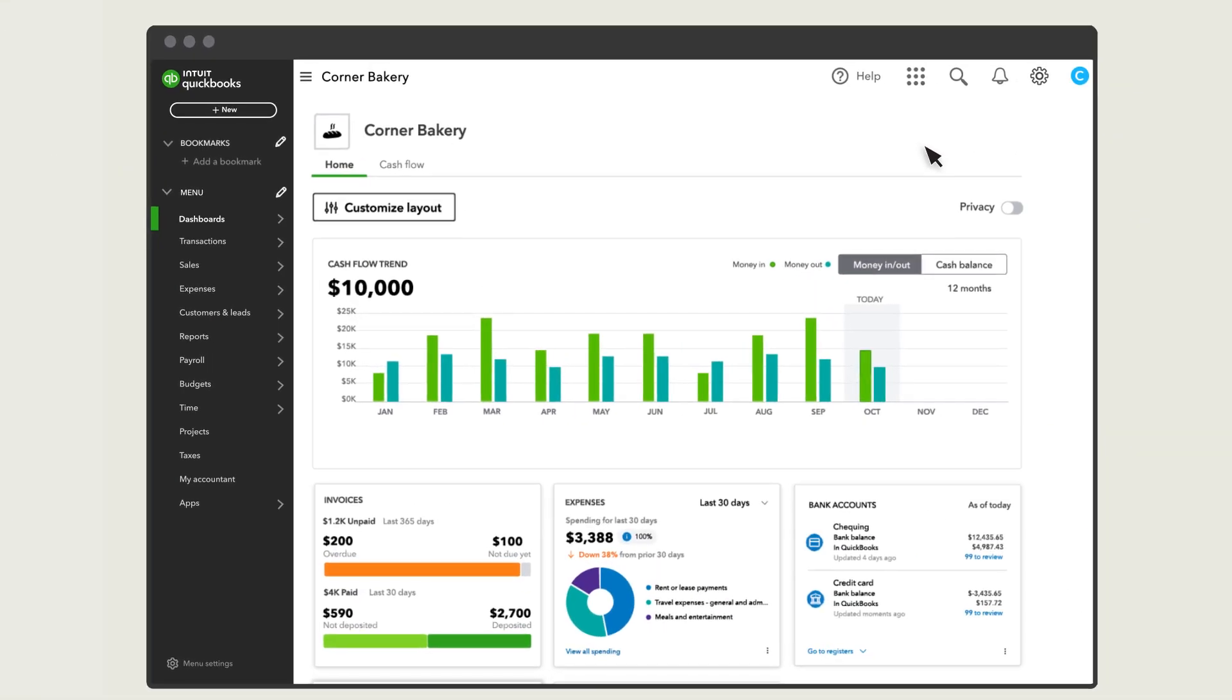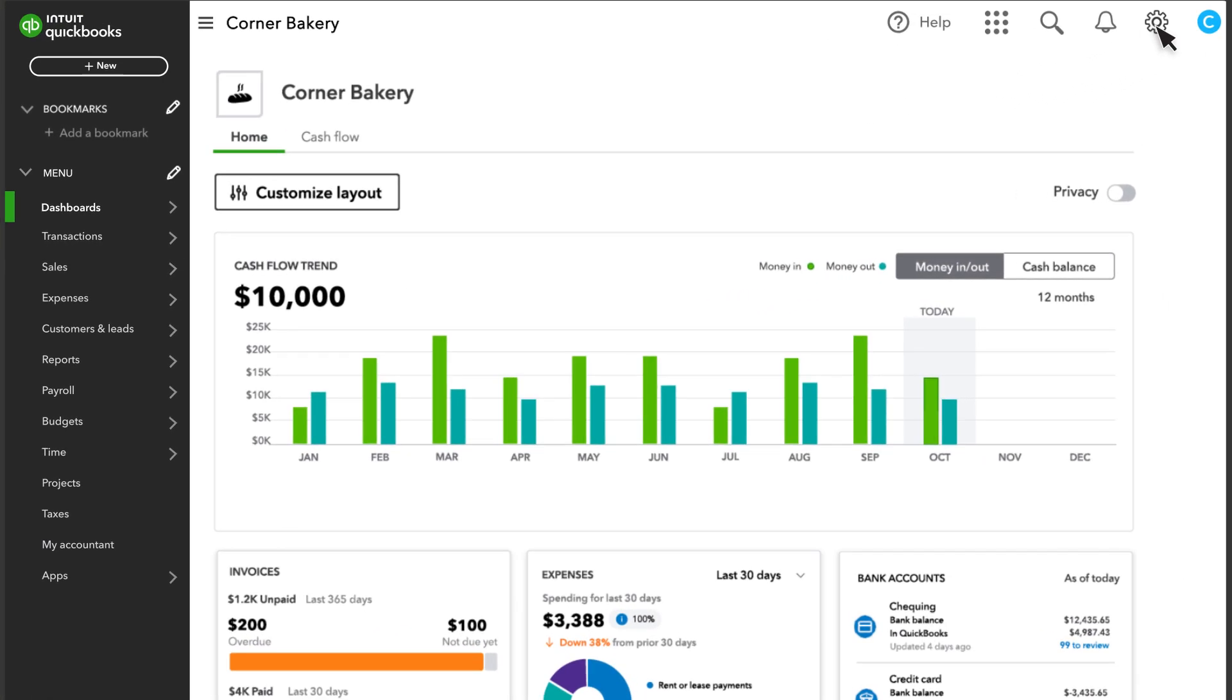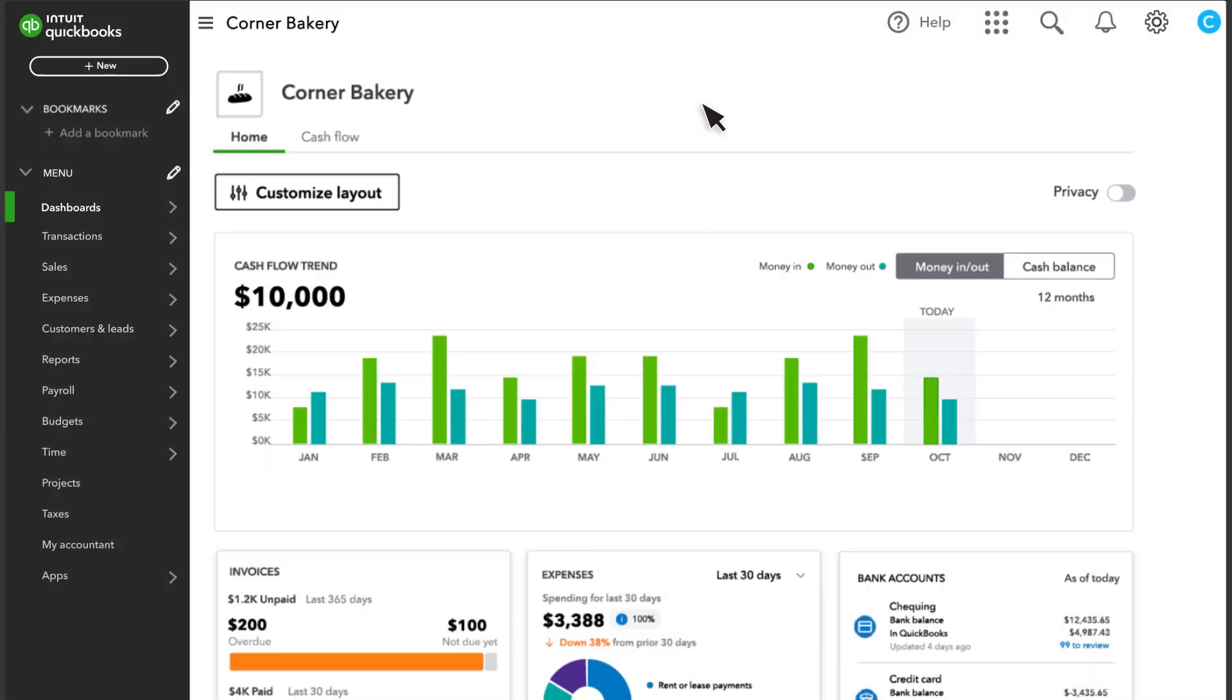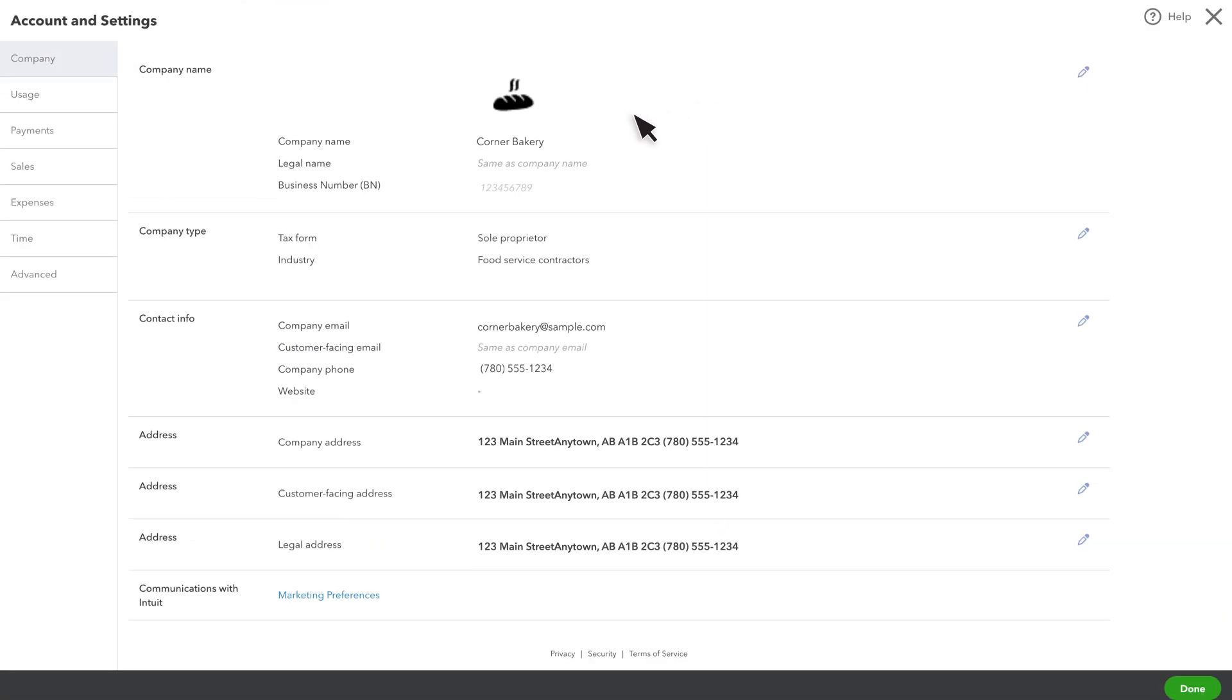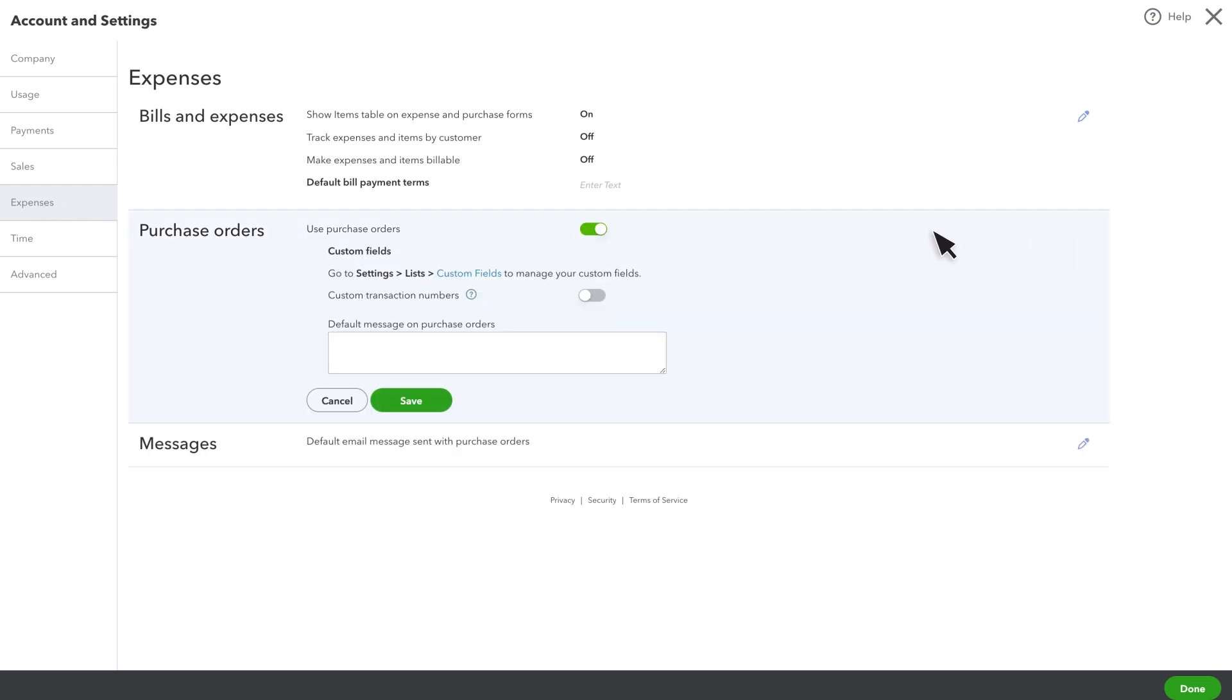To start, let's make sure you have purchase orders enabled in QuickBooks. Select Settings, then Account and Settings. Click on the Expenses tab. If the Purchase Orders feature is not enabled, select Edit and turn on Use Purchase Orders.